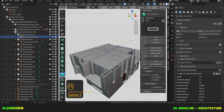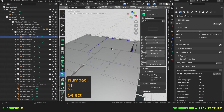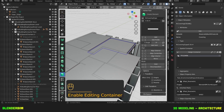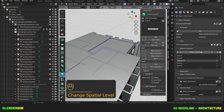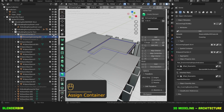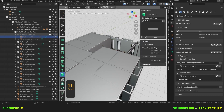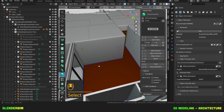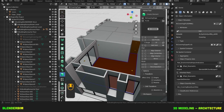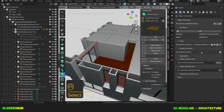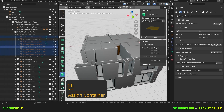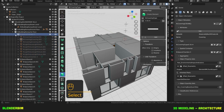If you'd like to include certain objects in this space, what you'll need to do is select the object such as this covering and edit its spatial container — Assign Container. If I hide my space, my ceiling will also be hidden. The ceiling fixtures and the covering should also be part of my space. With all these objects selected, Assign Container. They've all disappeared because they're all under this space.